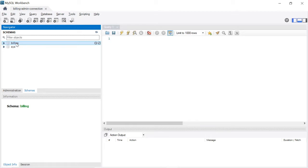Now we have configured the database. We created the billing database, created the billing_admin user, and provided access to the billing_admin user to manipulate the database.